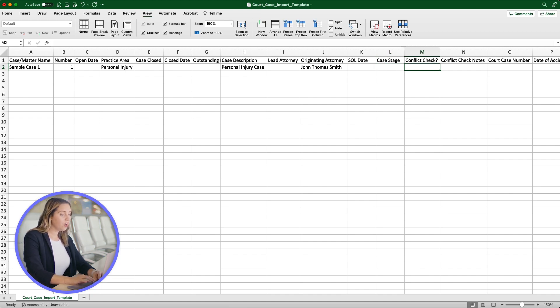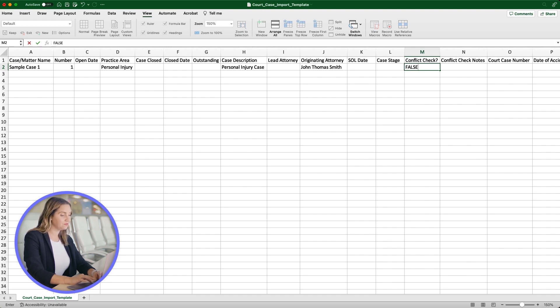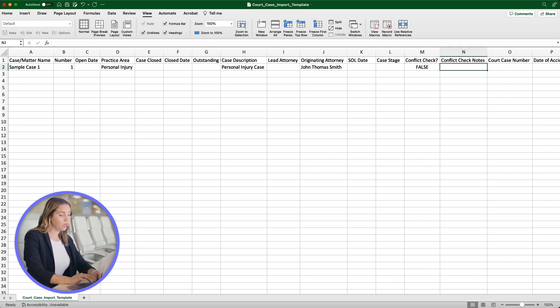The Conflict Check section marks if you have completed a conflict check. Add True if a conflict check is completed or False if one has not been done. For Conflict Check Notes, you can add any notes related to this process.